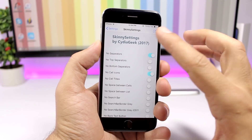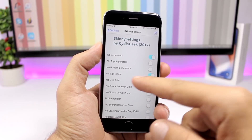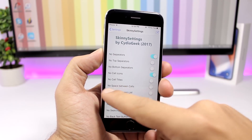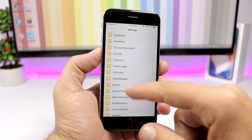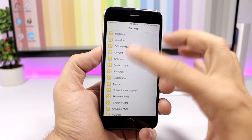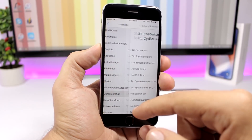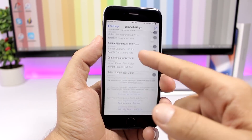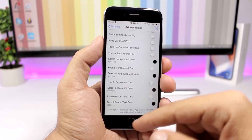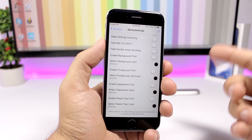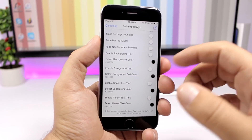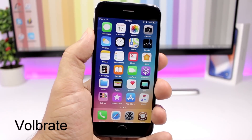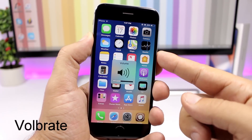Skinny Settings is a tweak that allows you to customize the settings app. As you can see, the settings app now has a gray background and I've removed all the separators between different cells. You can also remove the icons from the cells. In the settings you have a bunch of options — change the color of separators, select a background color — basically every aspect of the settings app can be customized.